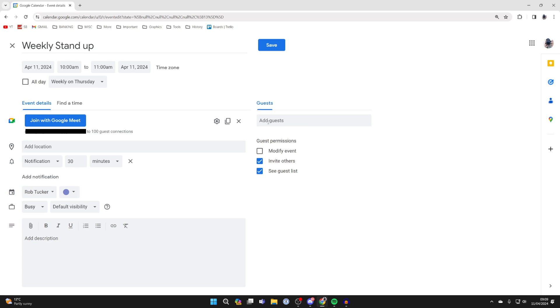So click here and you can start typing in emails or names. I've now added somebody just like so and I can continue to add more.